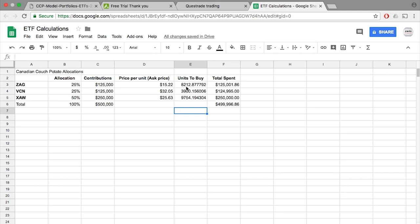As you can see, they're not whole units. And remember, when buying ETFs, you can only buy whole units. So what I'd like to do is I actually try and find whole units from all the remaining units. So in our case, we could probably make a whole unit for ZAG if we take the remainder from VCN and XAW to make it 8,213 units.